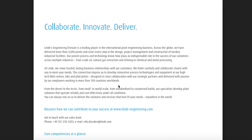At Lindy, we value trusted, lasting business relationships with our customers. We listen carefully and collaborate closely with you to meet your needs. This connection inspires us to develop innovative process technologies and equipment at our high-tech R&D centers, labs, and pilot plants — designed in close collaboration with our strategic partners and delivered with passion by our employees.